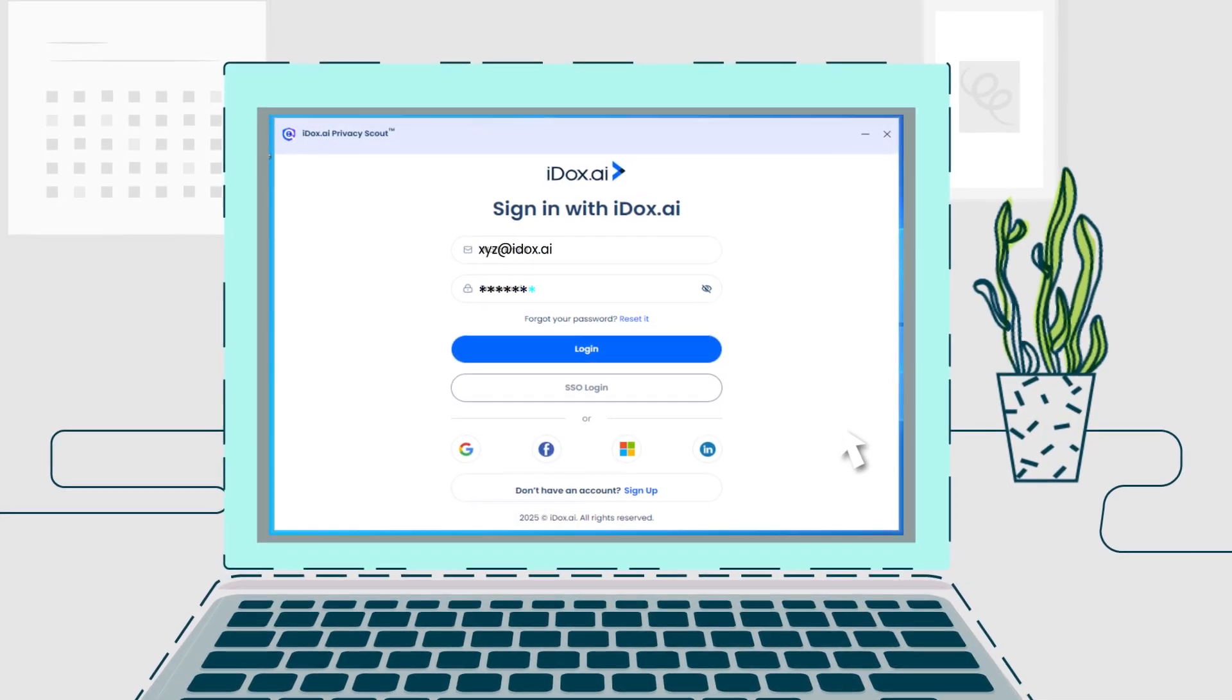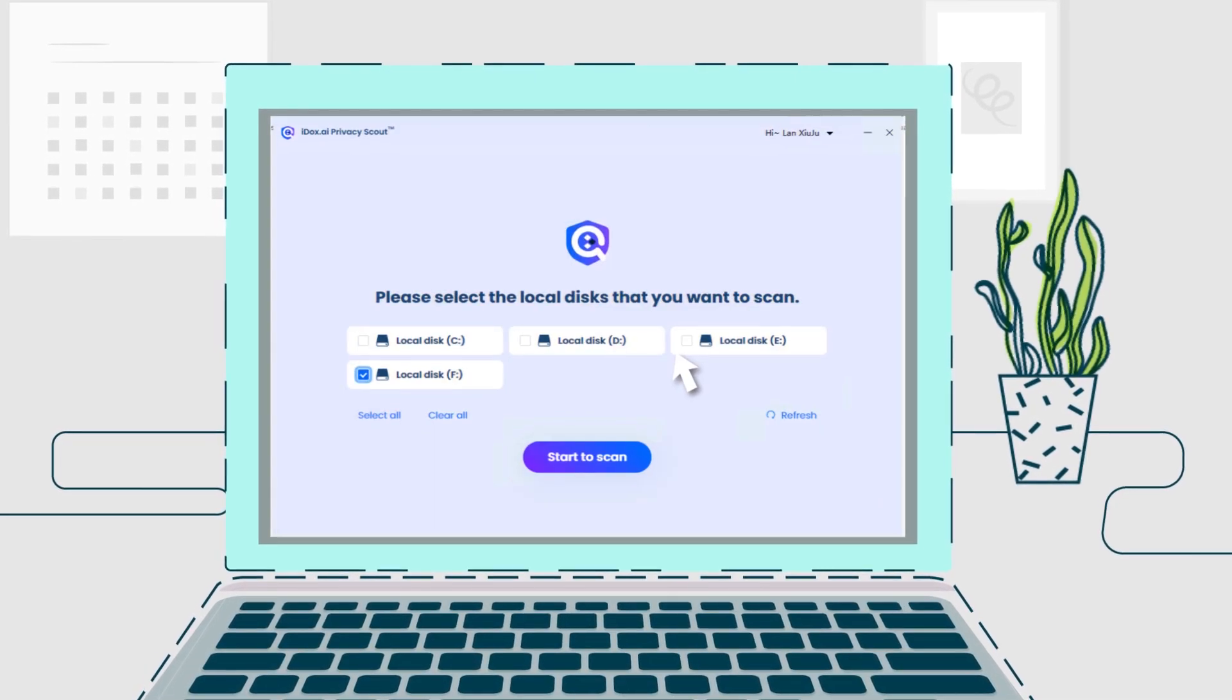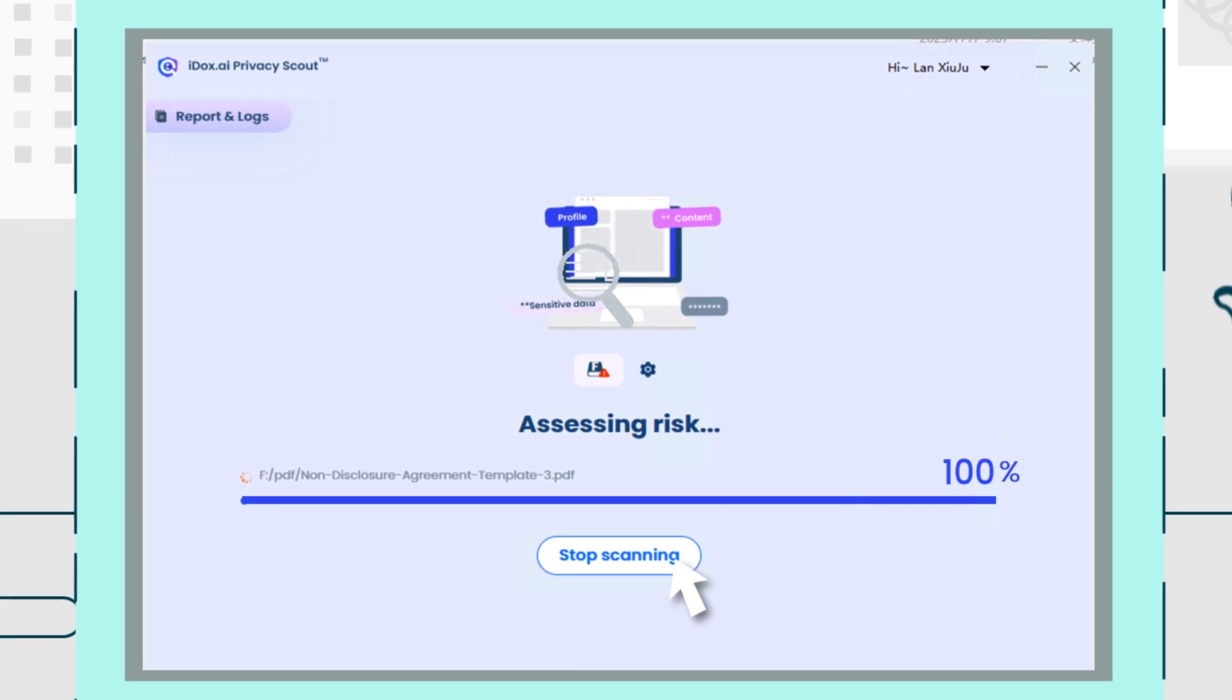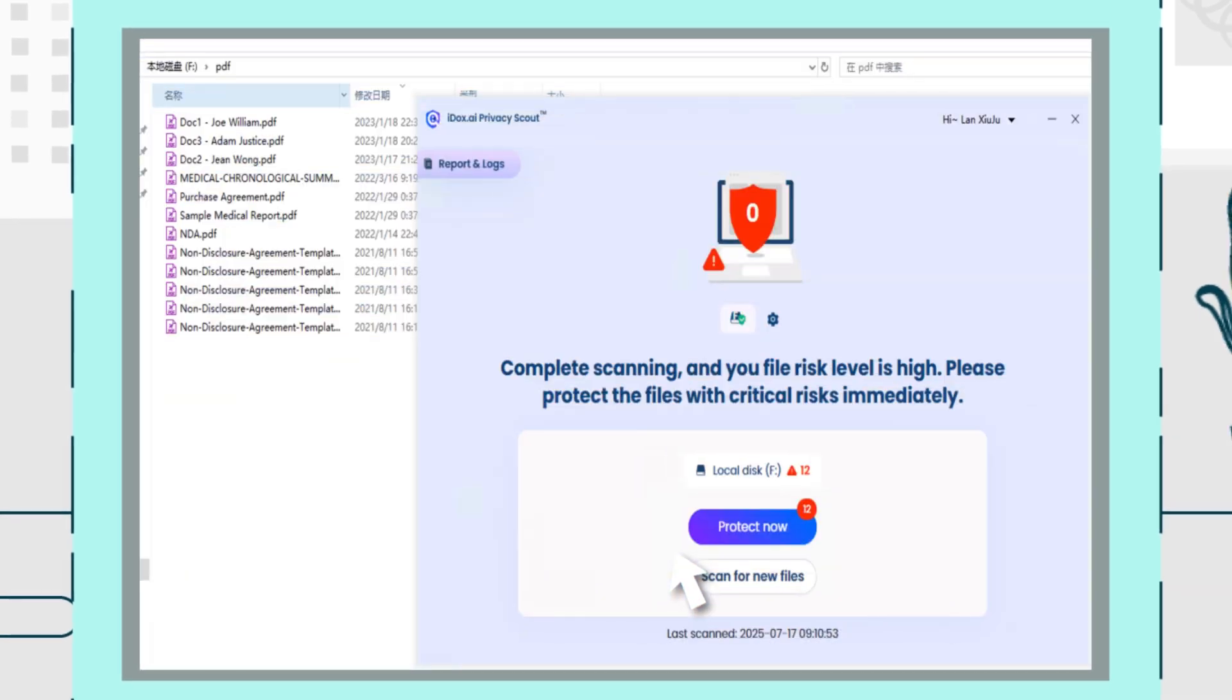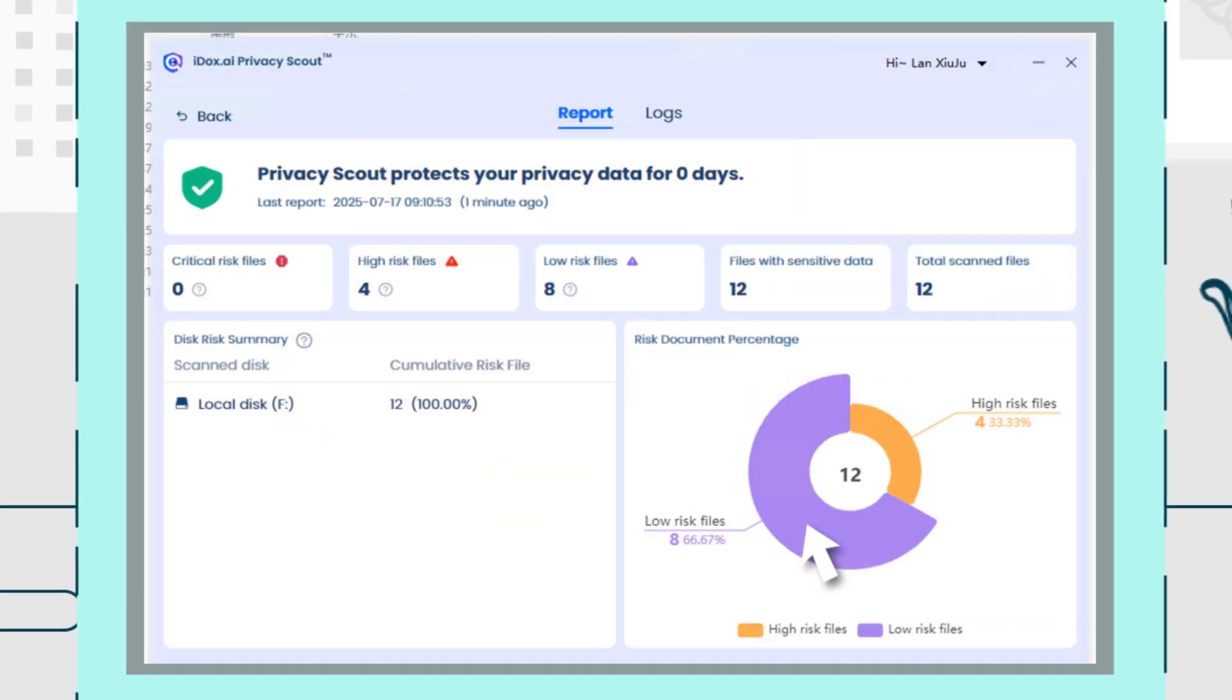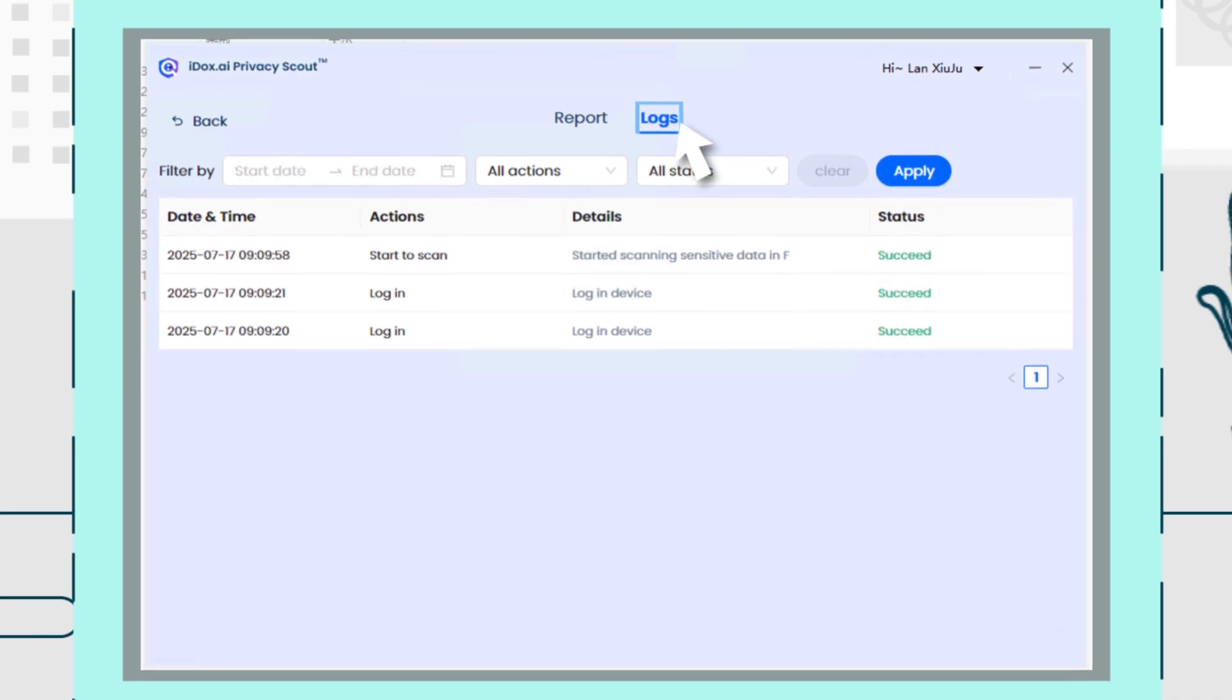Meet iDocs.ai Privacy Scout, your intelligent assistant that enables your organization to use powerful AI tools securely, without ever worrying about sensitive data leaks.